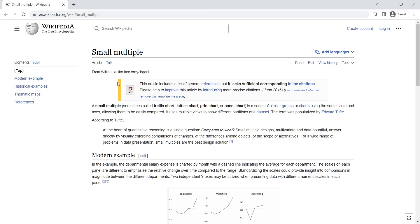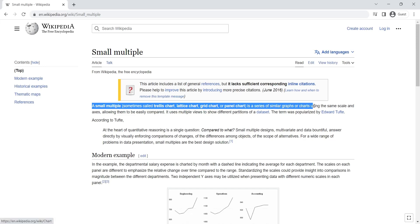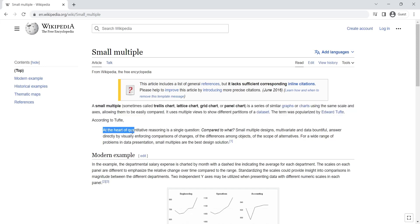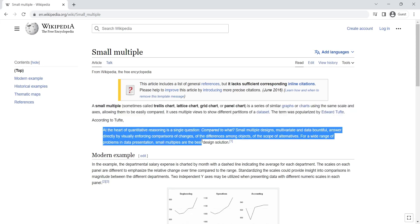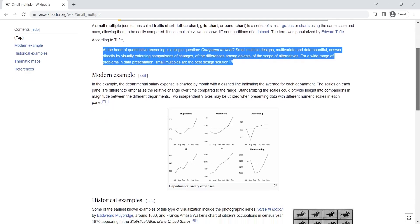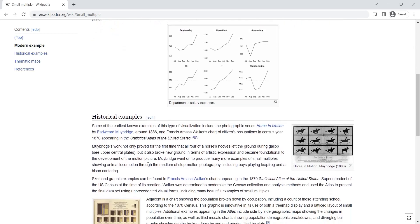Today we will explore small multiple. A small multiple is a series of similar graphs or charts using the same scale and axes, allowing them to be easily compared. It uses multiple views to show different partitions of a data set. This is what a small multiple chart looks like.